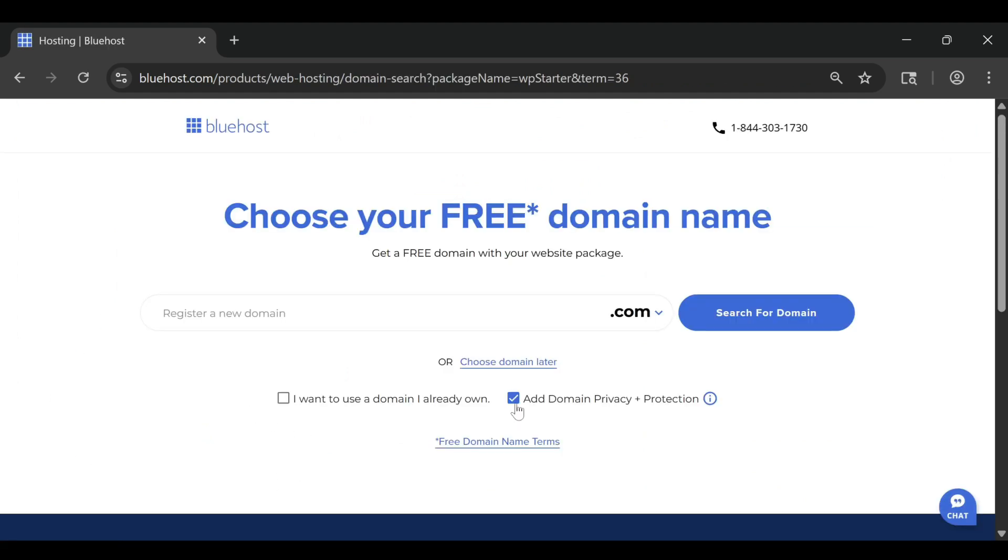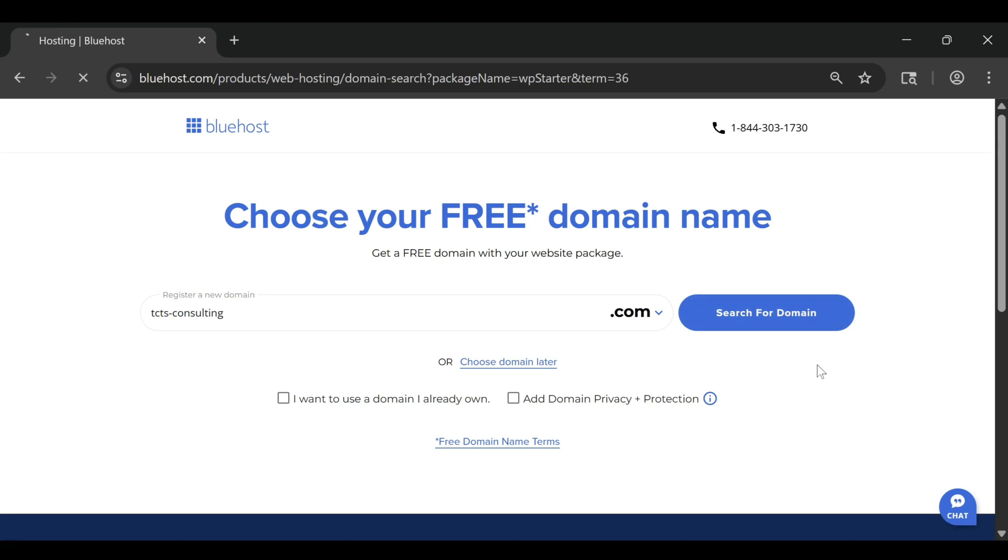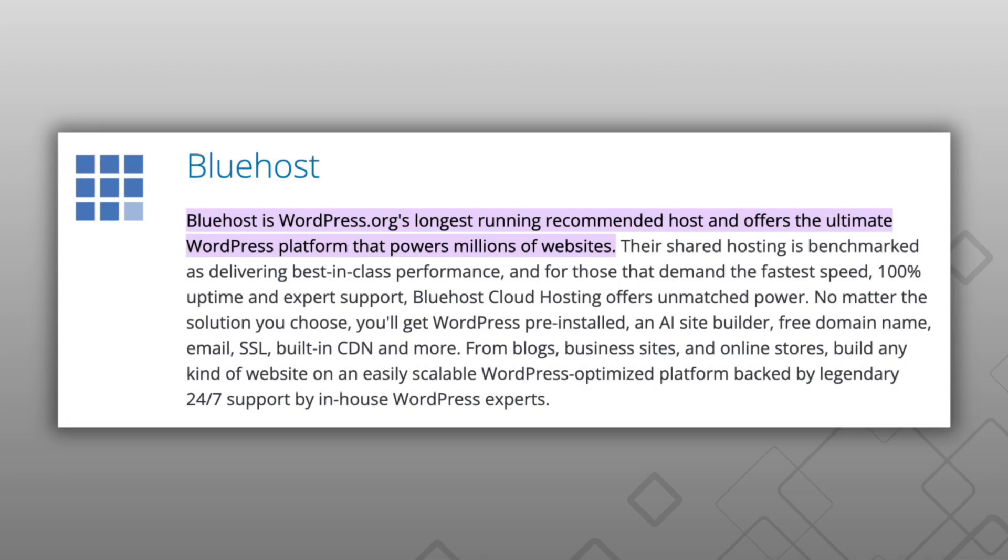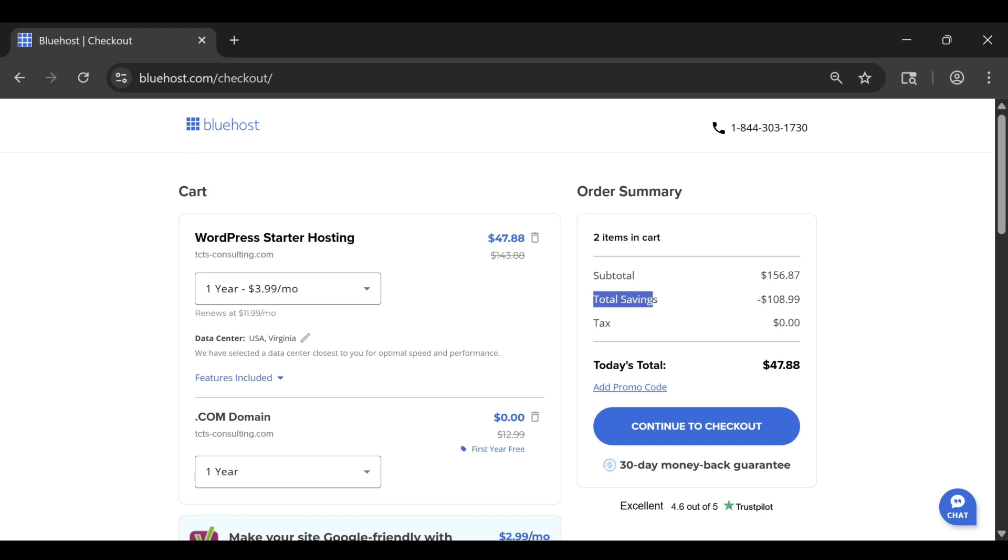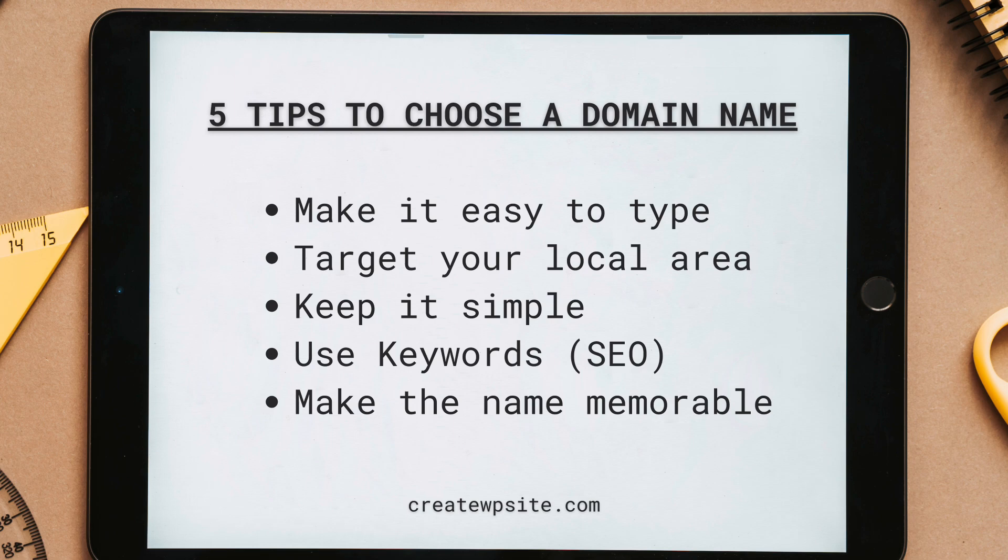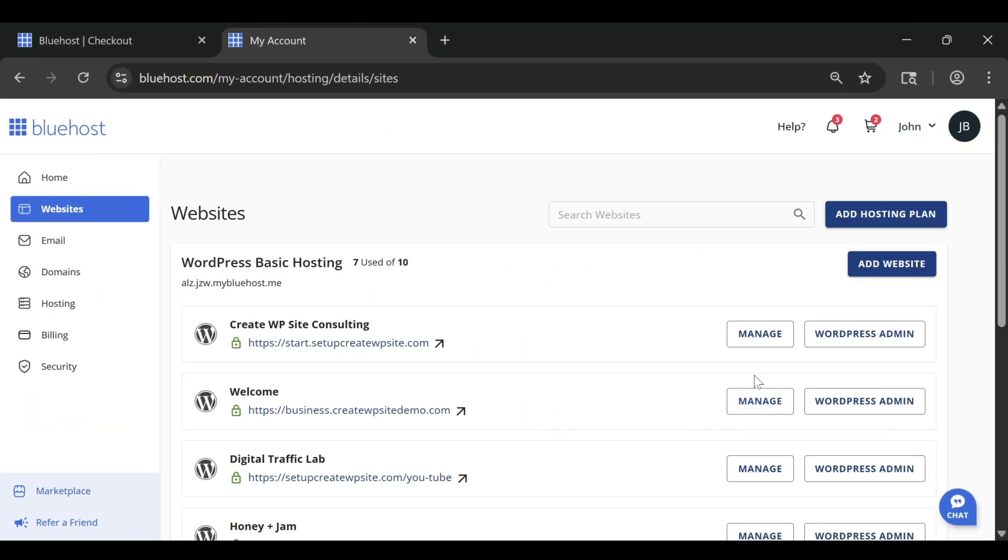Let's start with the basics. Bluehost makes it incredibly simple to go from an idea to a live website in just a few minutes. You don't need to know any coding and you don't have to connect a bunch of complicated services. Once you create your account, Bluehost walks you through everything, from picking your website name to choosing a theme and setting up WordPress automatically. It even gives you a free domain name for the first year, along with a free SSL security so your site is protected from day one. For beginners, that convenience is a game changer.